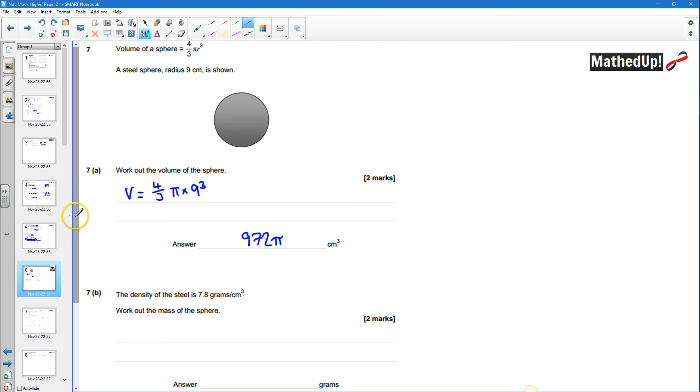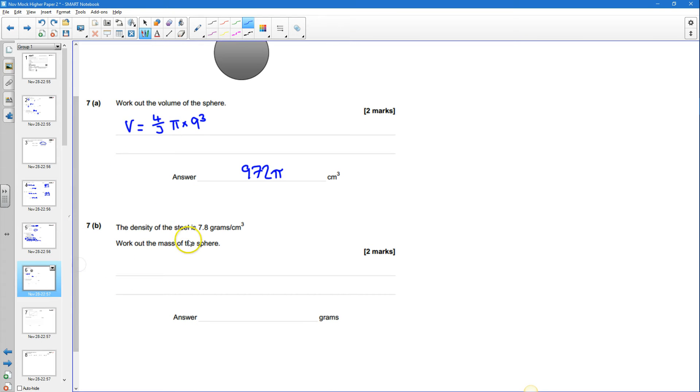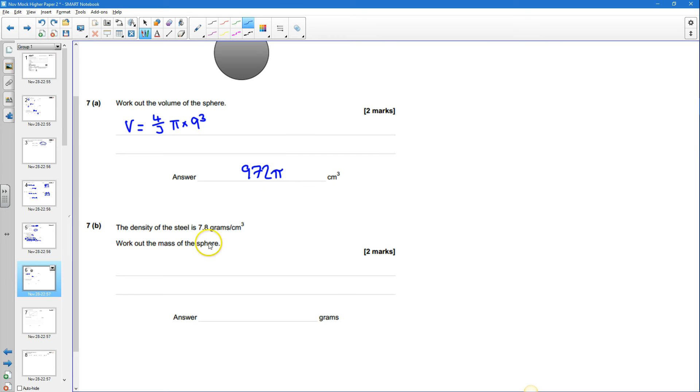Okay part B says the density of the steel is 7.8 grams per centimeters cubed. For every one centimeter cube that we've got we've got 7.8 grams.